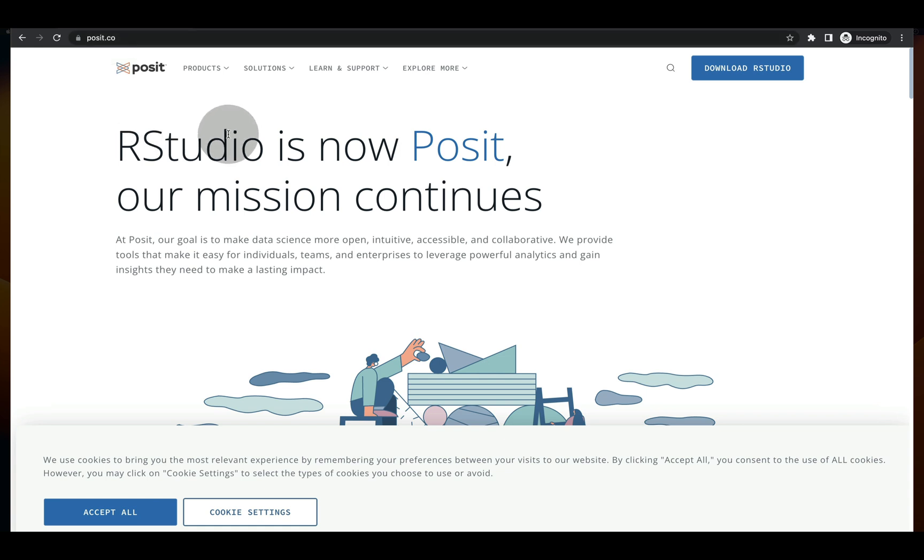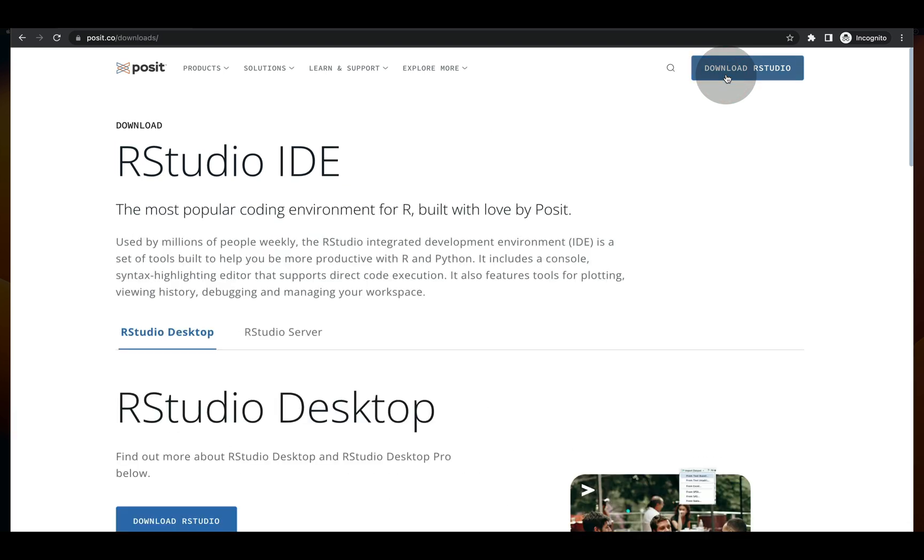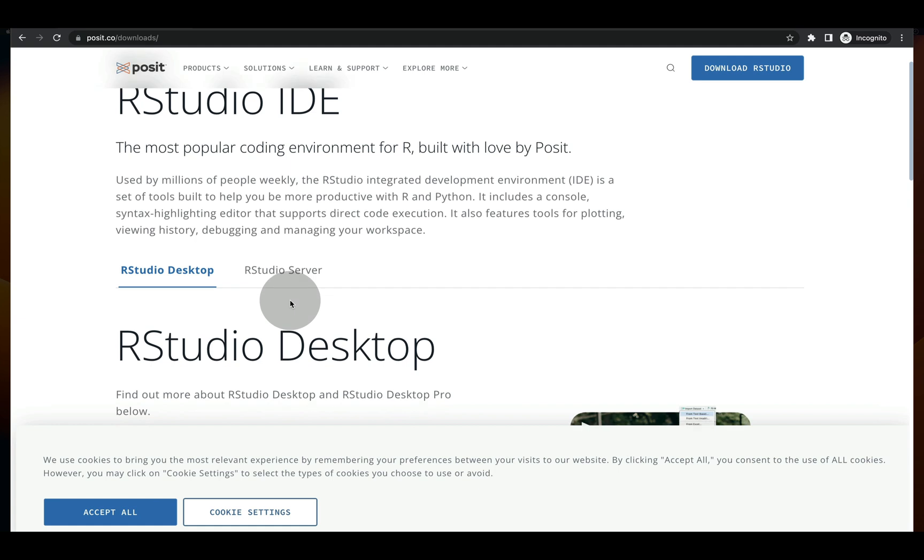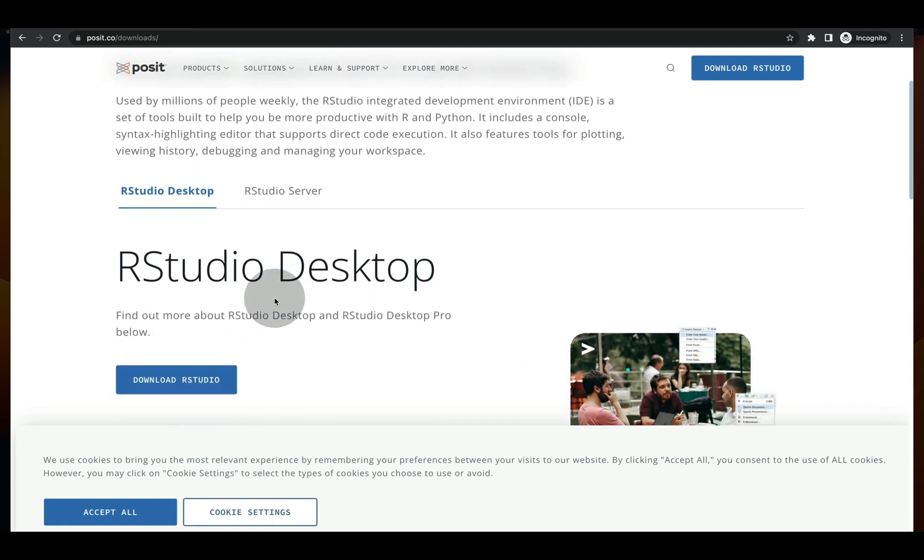From there go over to the top right, select download RStudio, then scroll down and press the download RStudio button.